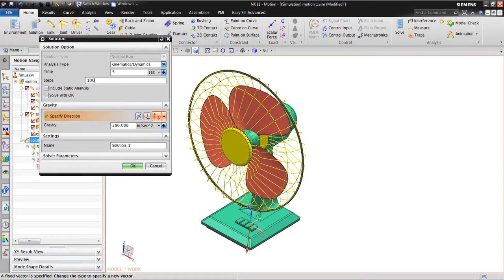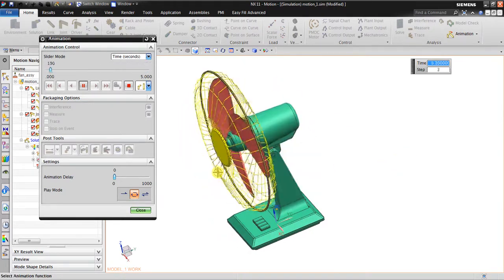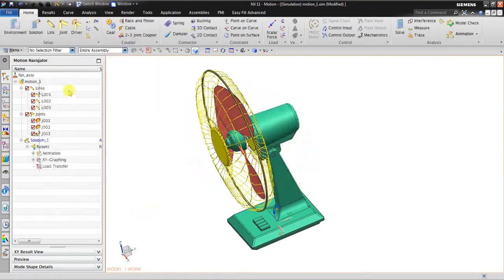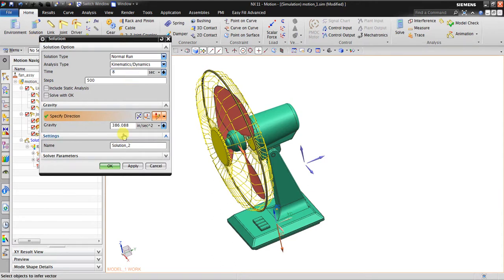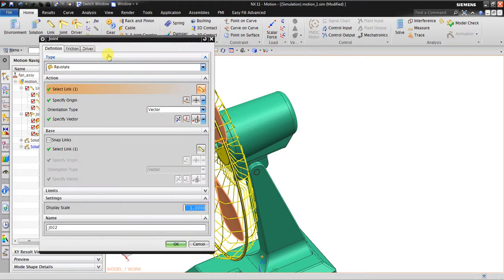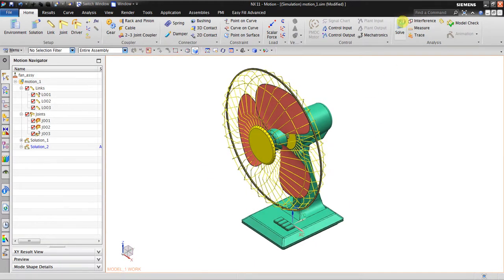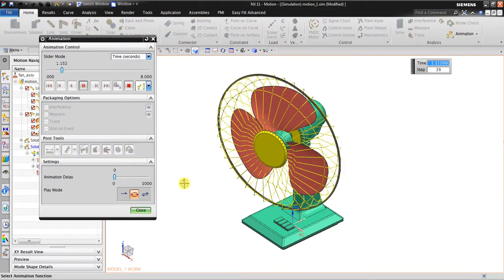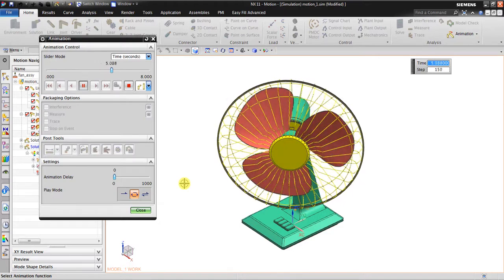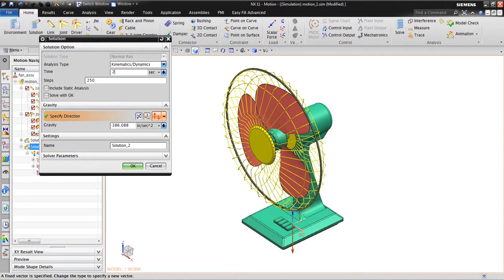I reduce the steps to 100. Click Solve. As you can see, the time is not enough, so maybe I should add it to eight seconds and slightly increase the velocity to 720 degrees. Click Solve, go to Animation. It's still not enough time, so I go to Solution and set it to about 20 seconds.